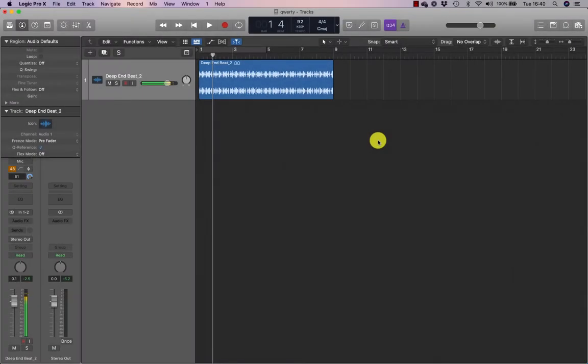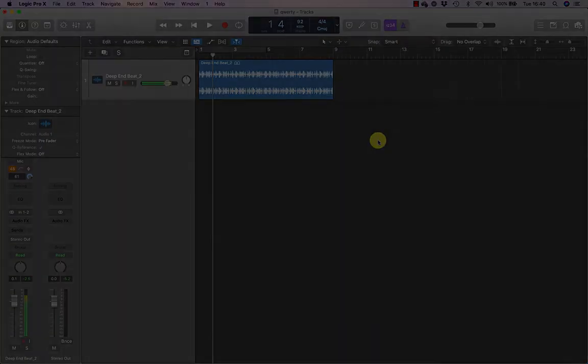In the following two exercises you will use the transport buttons and their key commands and you will learn how to continuously repeat a section of a project.